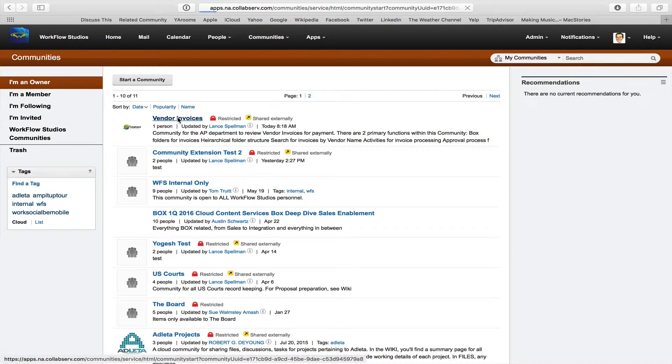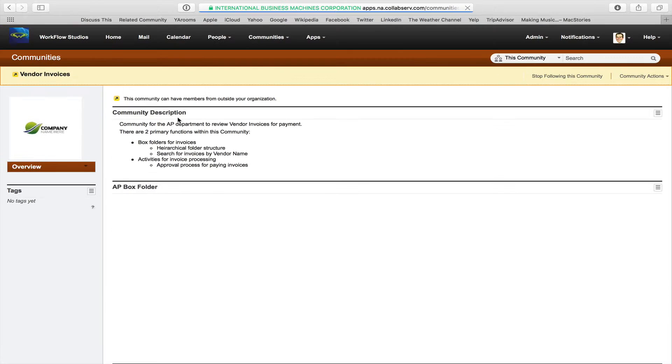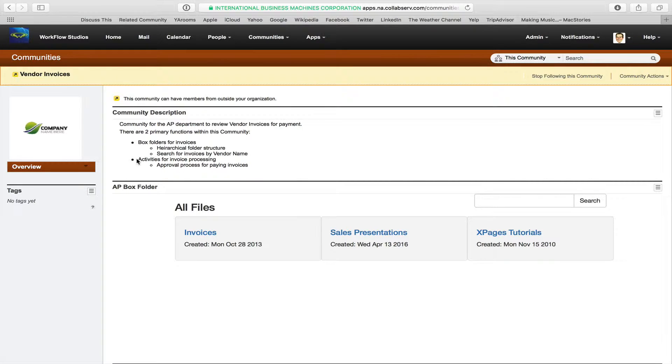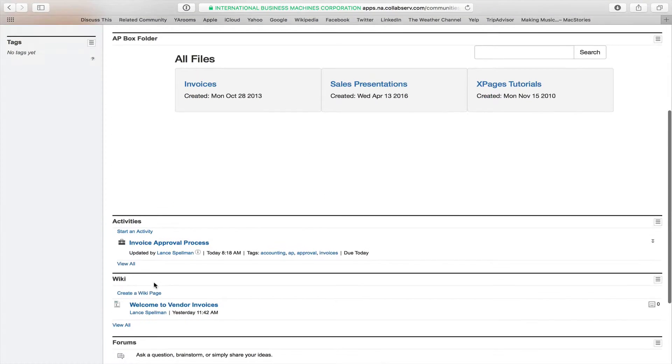All right, so when we go into the community for vendor invoices, we've customized it just to have a community description and box folders and activities for invoice processing down here, invoice approval process.